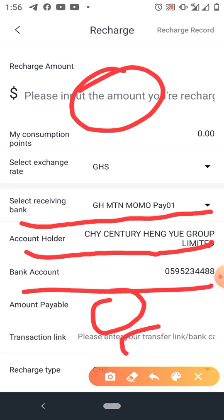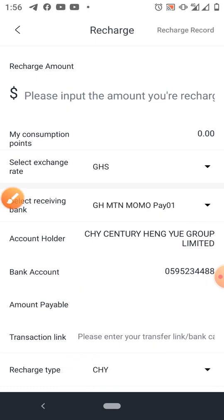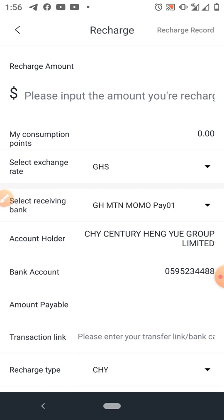Here you can decide to add your username — that is your transaction link — you enter the name, then select either She-High points or consumption points.